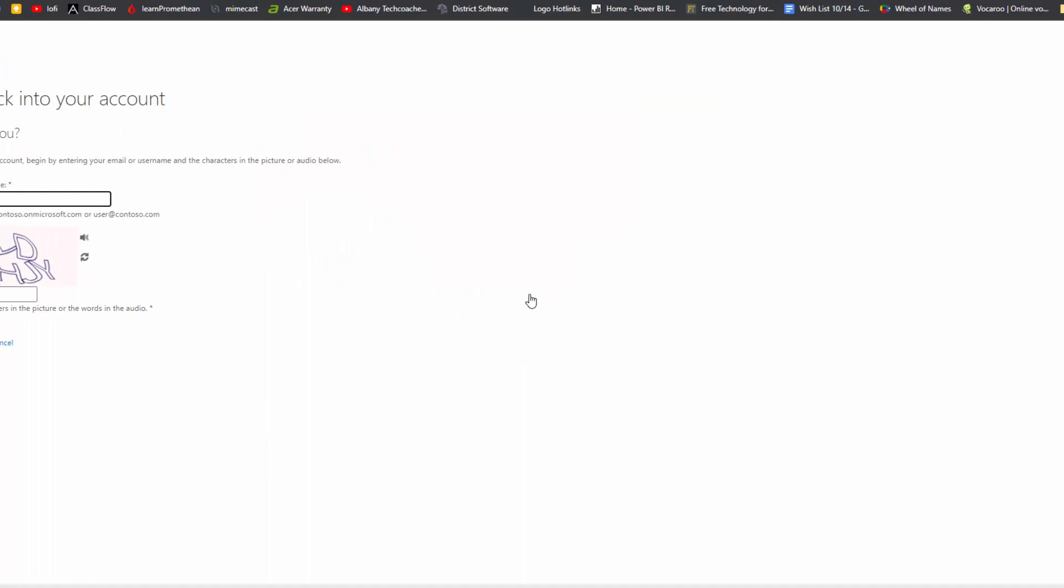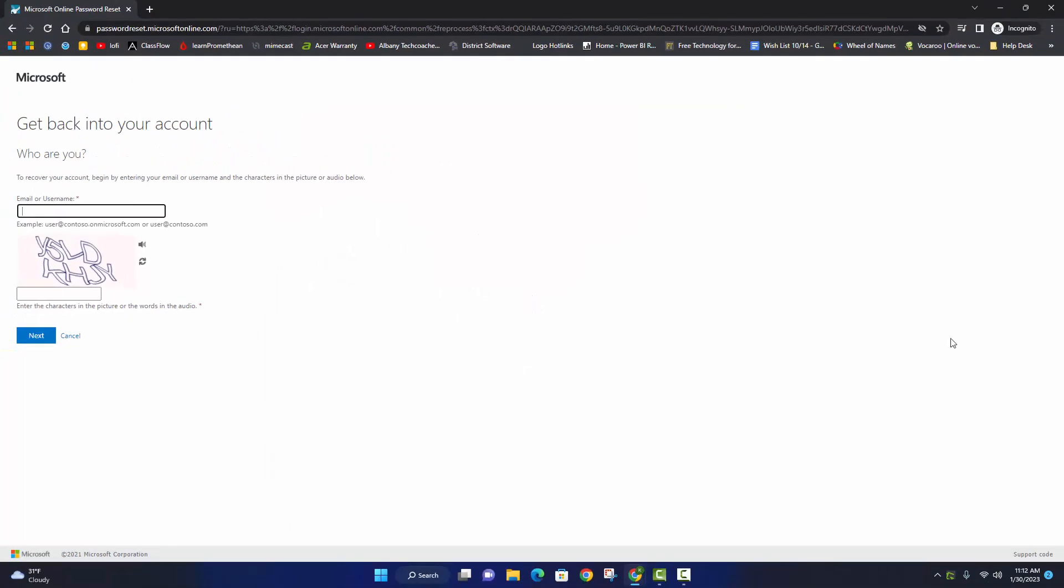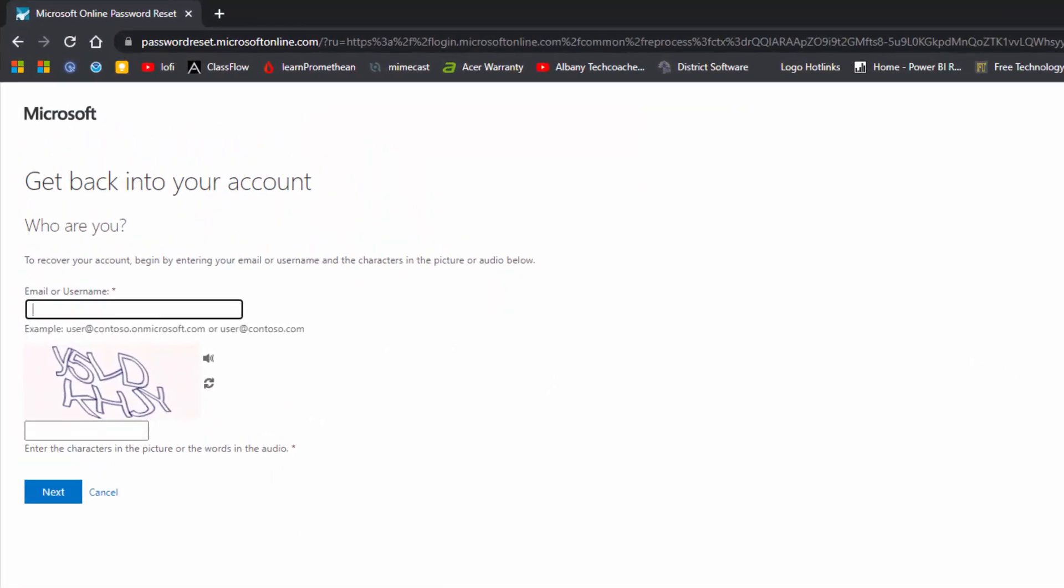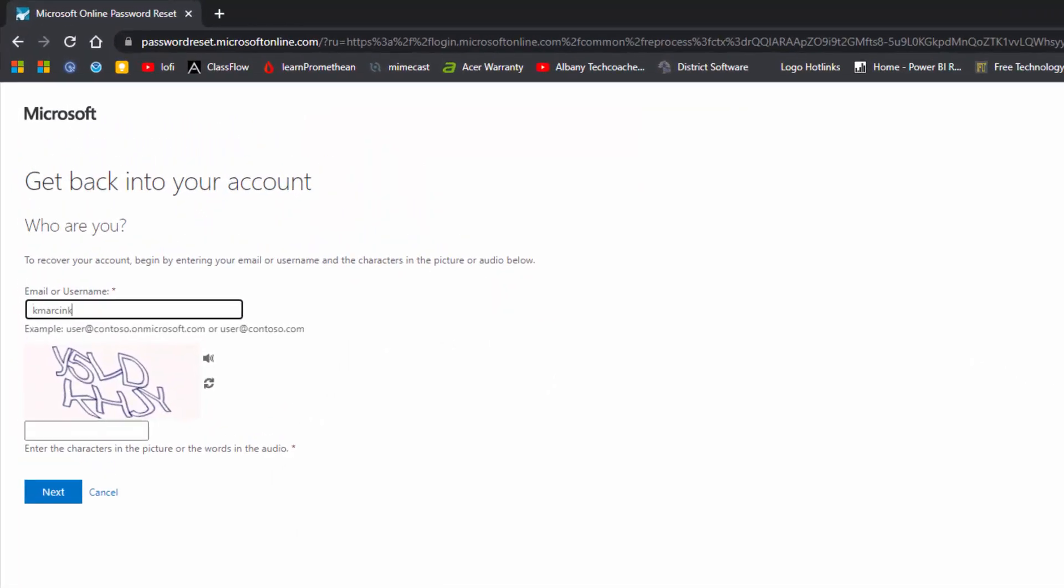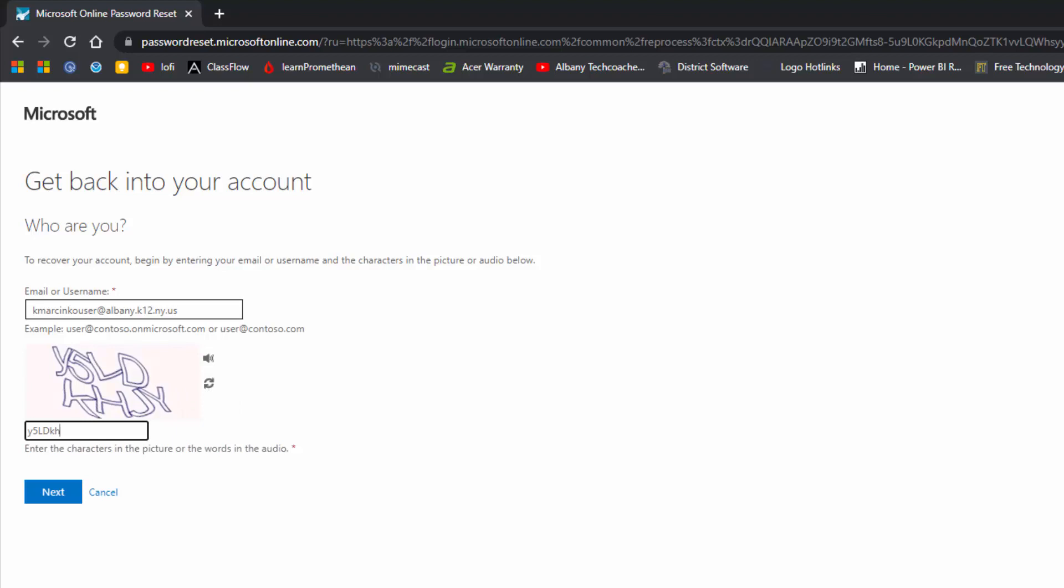Click Work or School Account. Enter your City School District of Albany email address, then complete the CAPTCHA. Click Next.